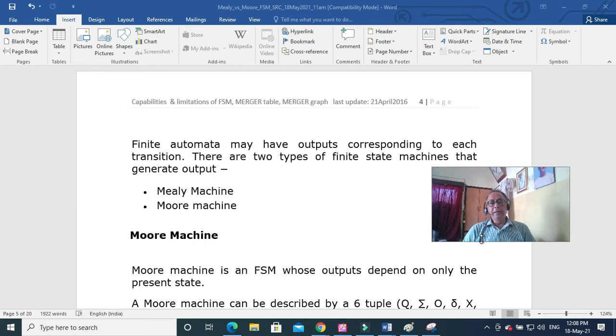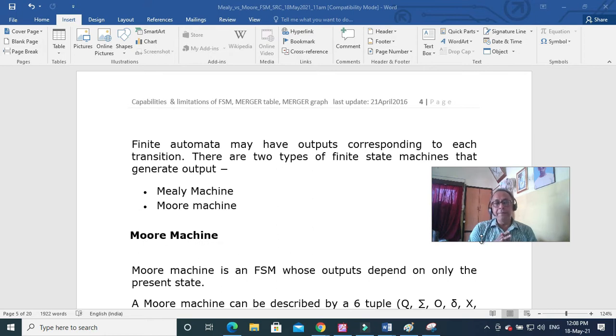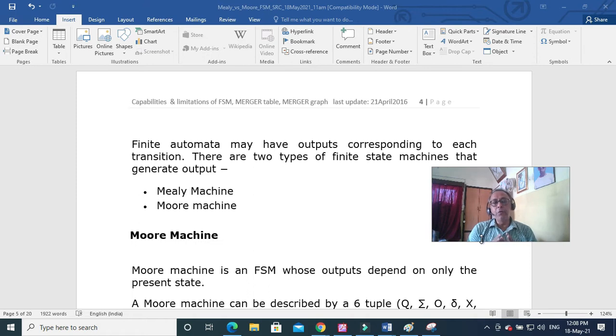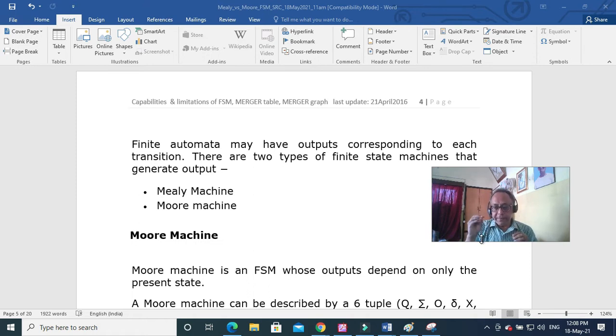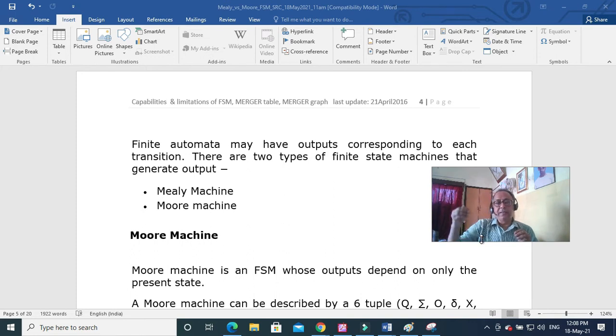Good morning. This is lecture 25 of finite state machines. Two types are Mealy machine and Moore machine. So discussing here the Moore machine. Moore machine has output associated with the state and Mealy machine output is associated with the transition.